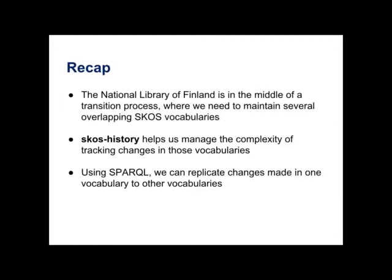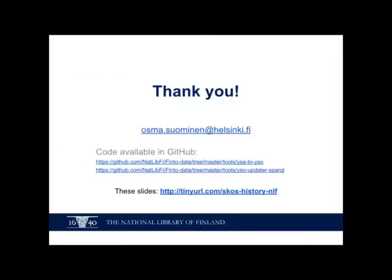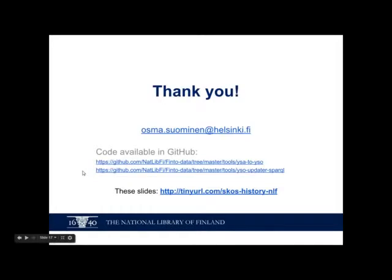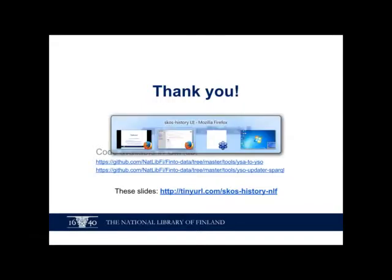To recap, so we're in the middle of a transition process and we need to maintain several overlapping SKOS vocabularies and keep them synchronized. And with SKOS history we can manage the complexity by automatically tracking changes or semi-automatically tracking changes in the vocabularies. And then using SPARQL we can also replicate those changes between the vocabularies. That's what I had to say. Also the code that I showed is available on GitHub and also these slides are available if you want to access them later. Thank you. Over to Joachim.